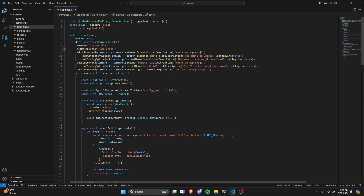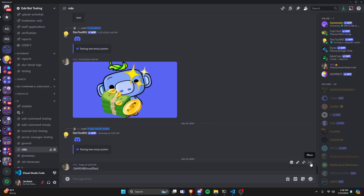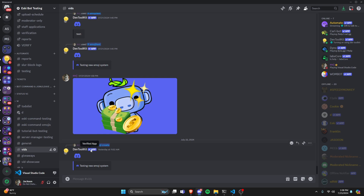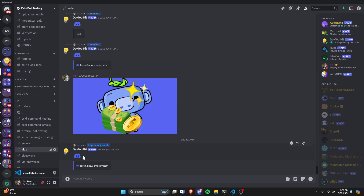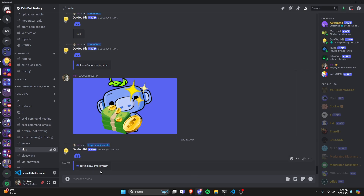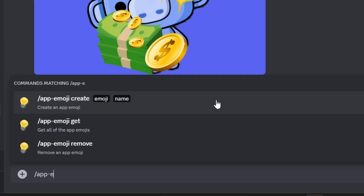Let's save the files, restart the bot, and test the app emoji commands. These commands are for integration into your Discord bot so you can manage app emojis without using the developer portal. You don't have to use all these commands — you can upload emojis in the developer portal, copy the markdown, and paste it into an embed and it works fine as long as it's an app emoji.